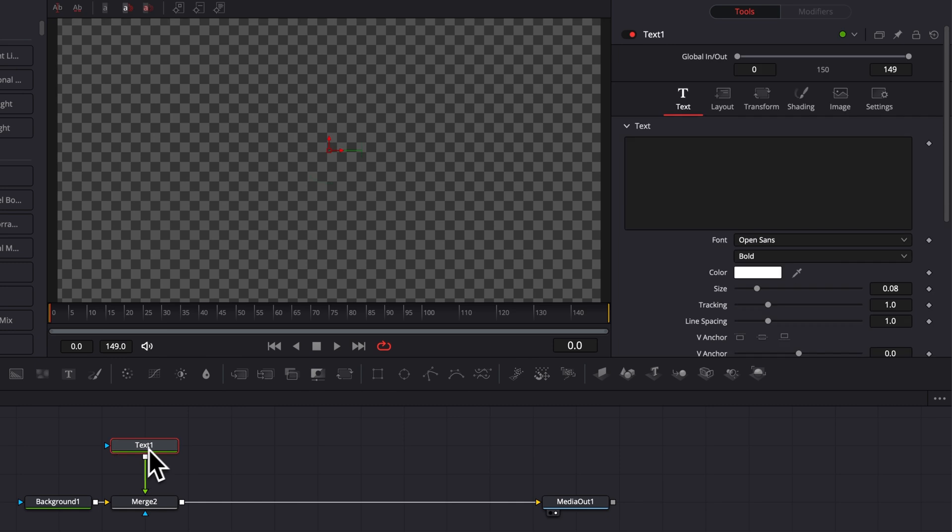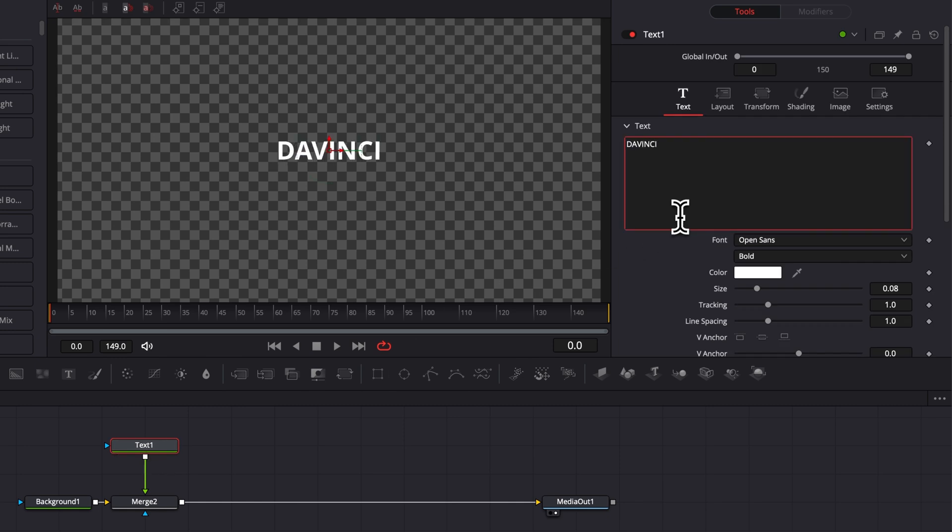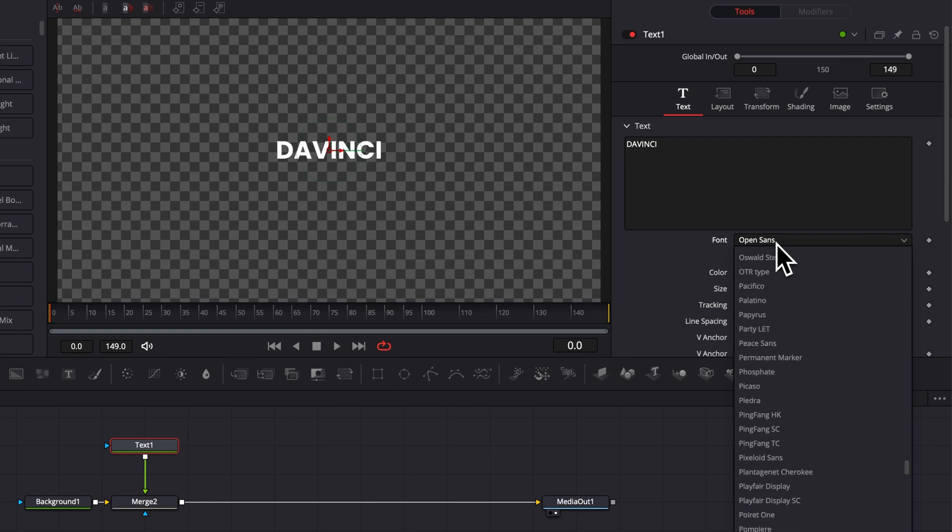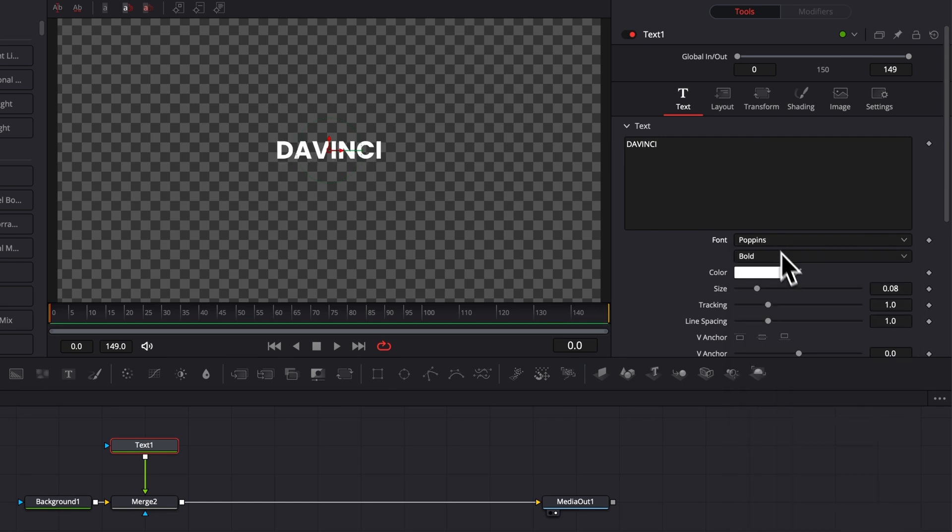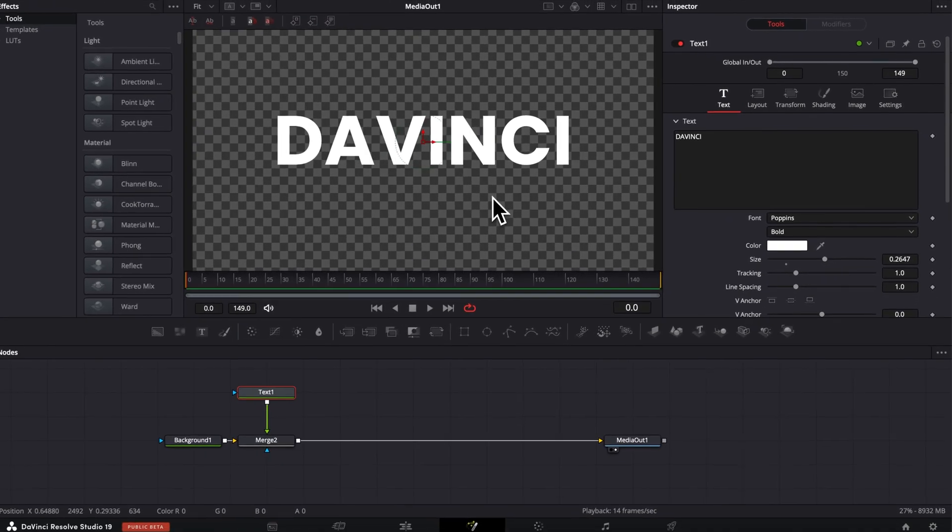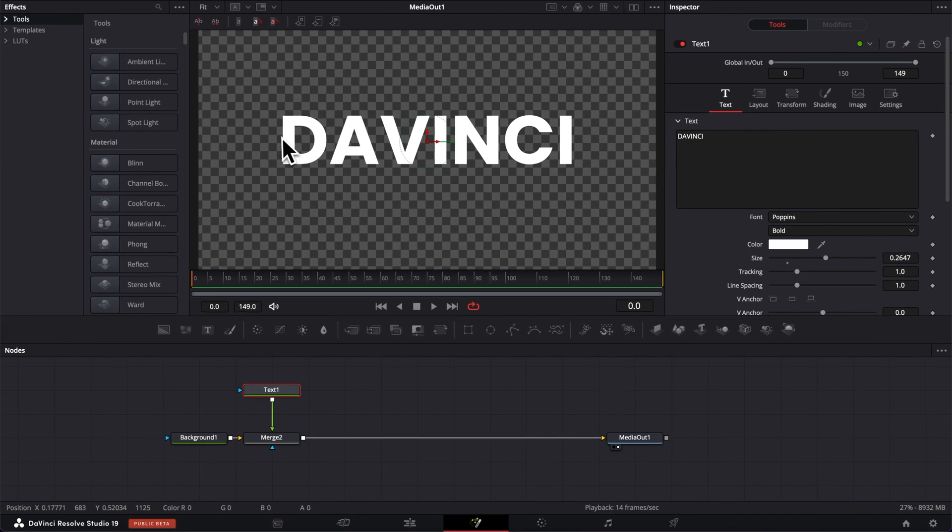Then by selecting text one, I'm gonna write whatever text I want. So in this case, I'm gonna write DaVinci and we're gonna change the font for pop-in and I'm gonna increase the size. Alright, so now that we have our text base, I'm gonna show you how to create that slice effect.